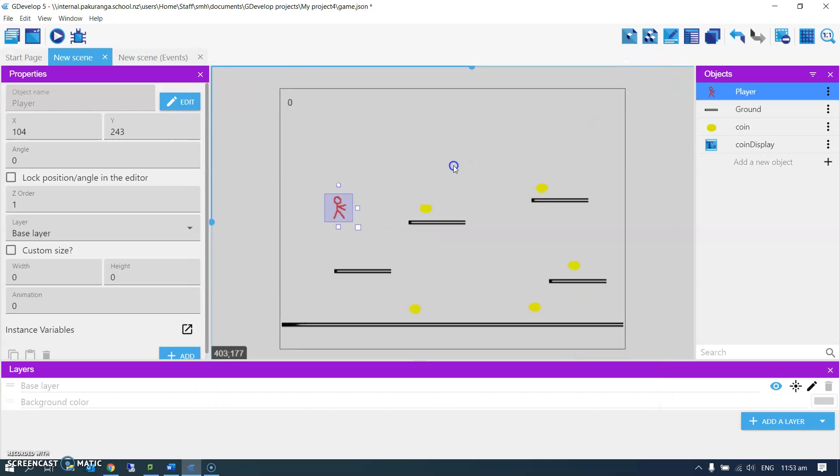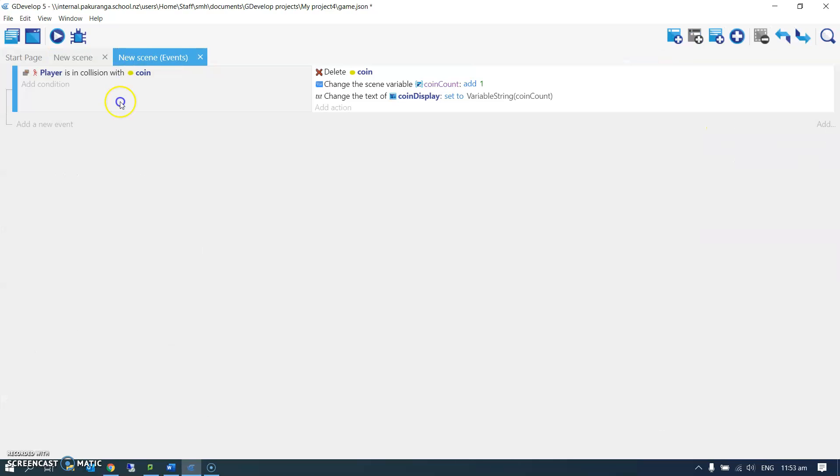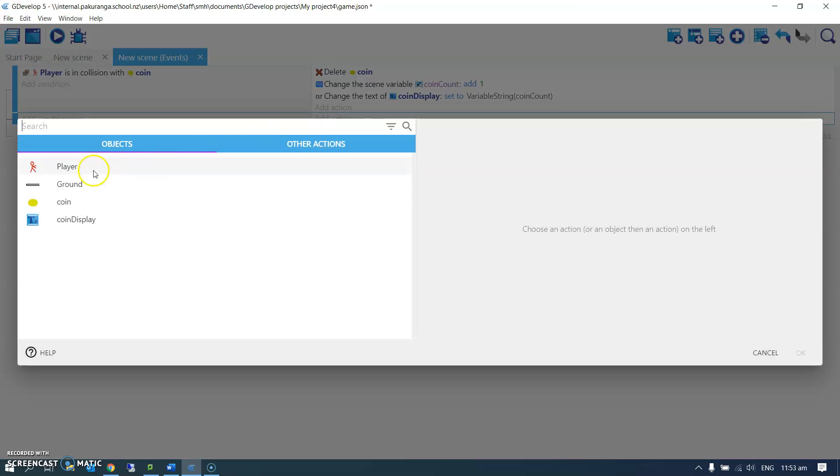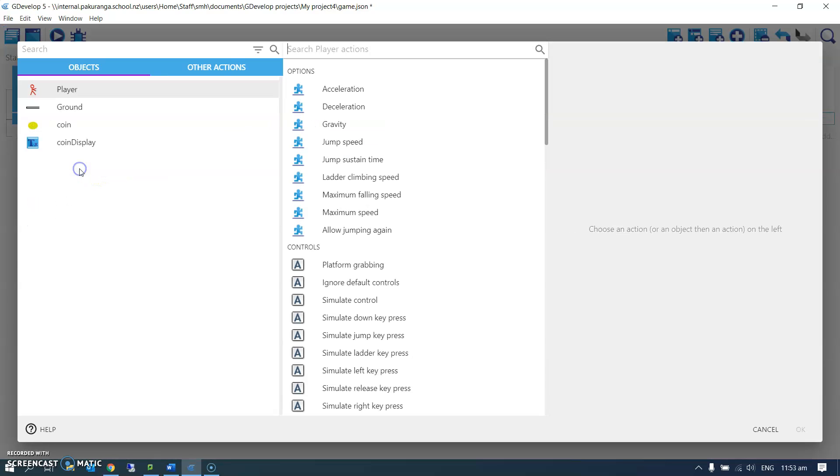The thing that we're going to do is in the events, we're going to add a new event, and this one won't have a condition. It's just something that happens all the time. The action is that the player is... that's not right.